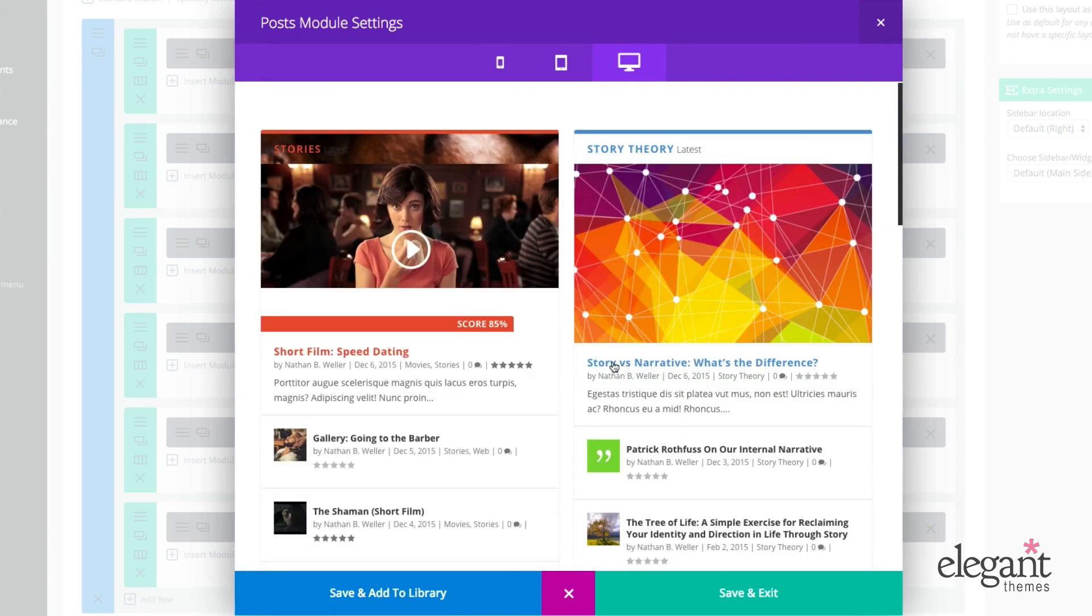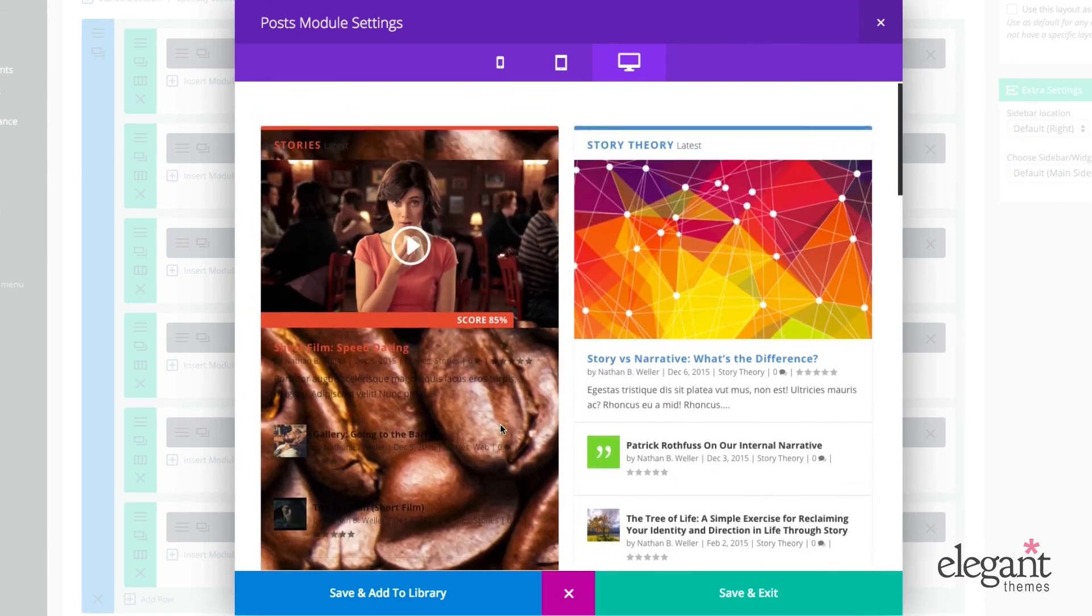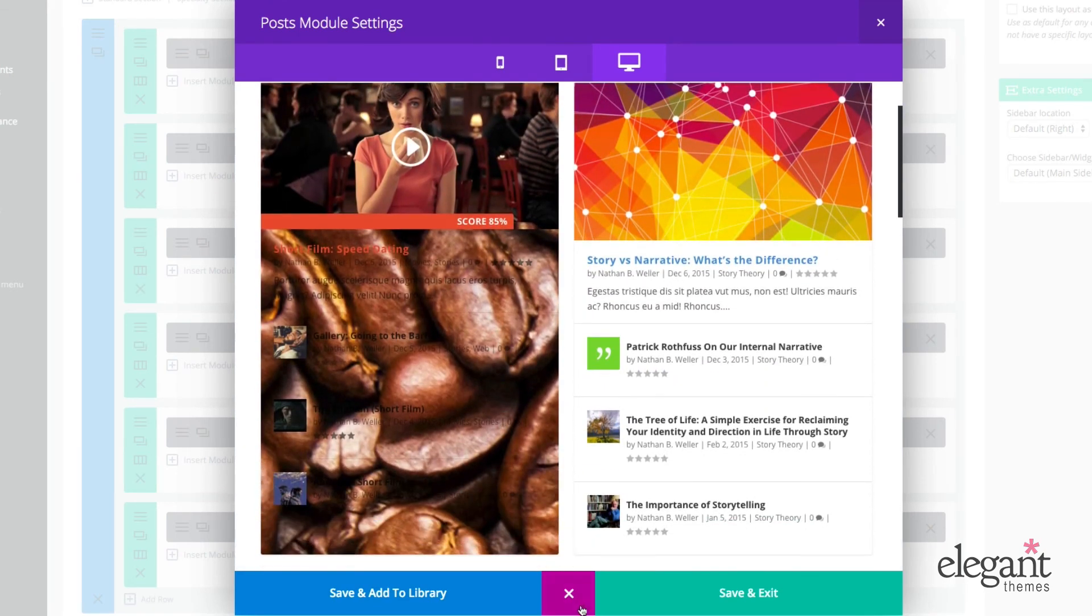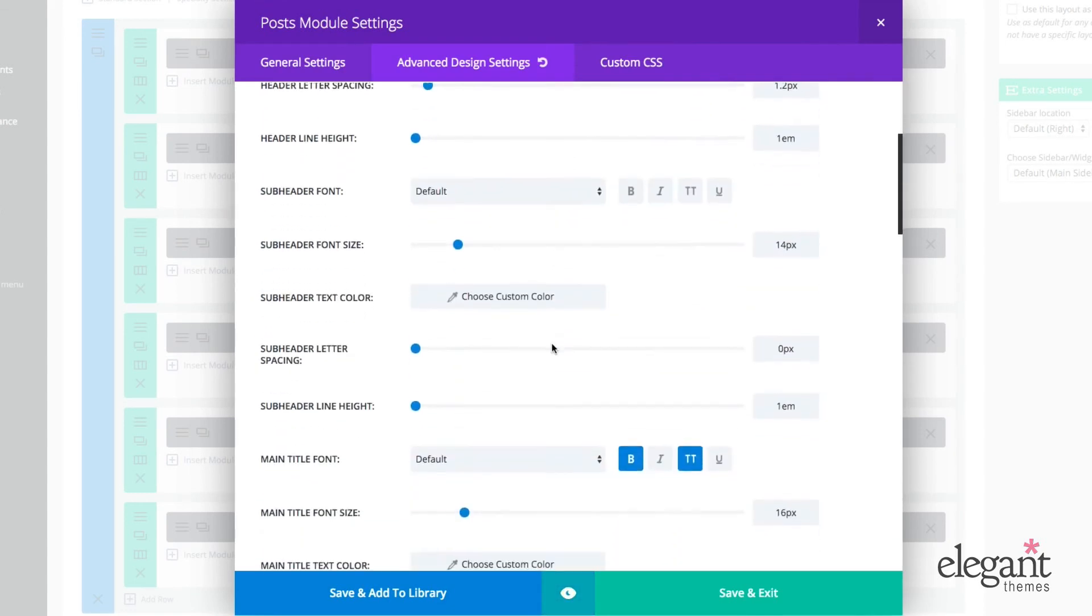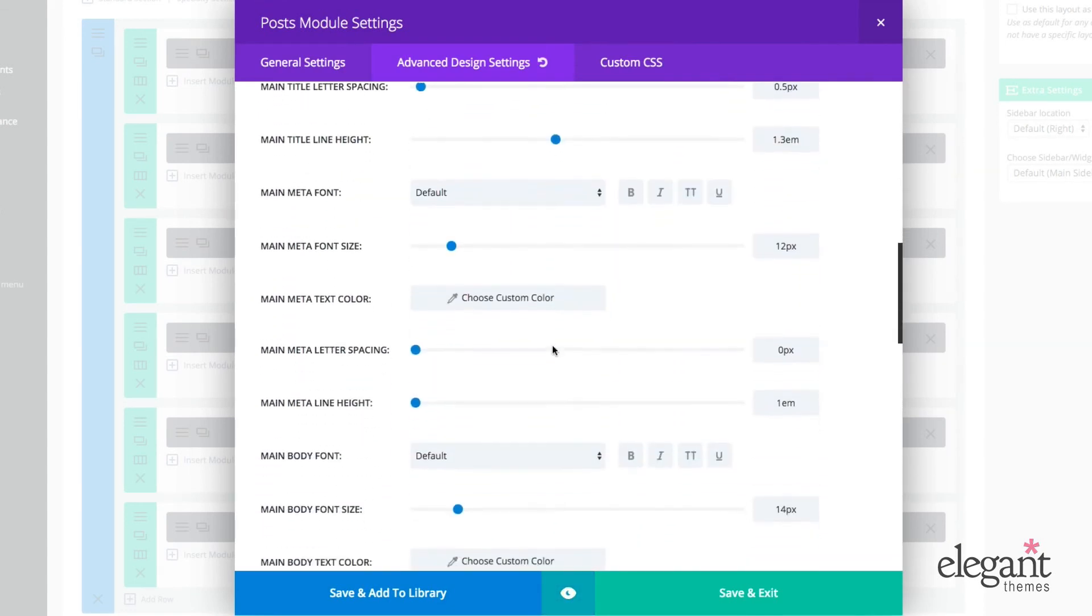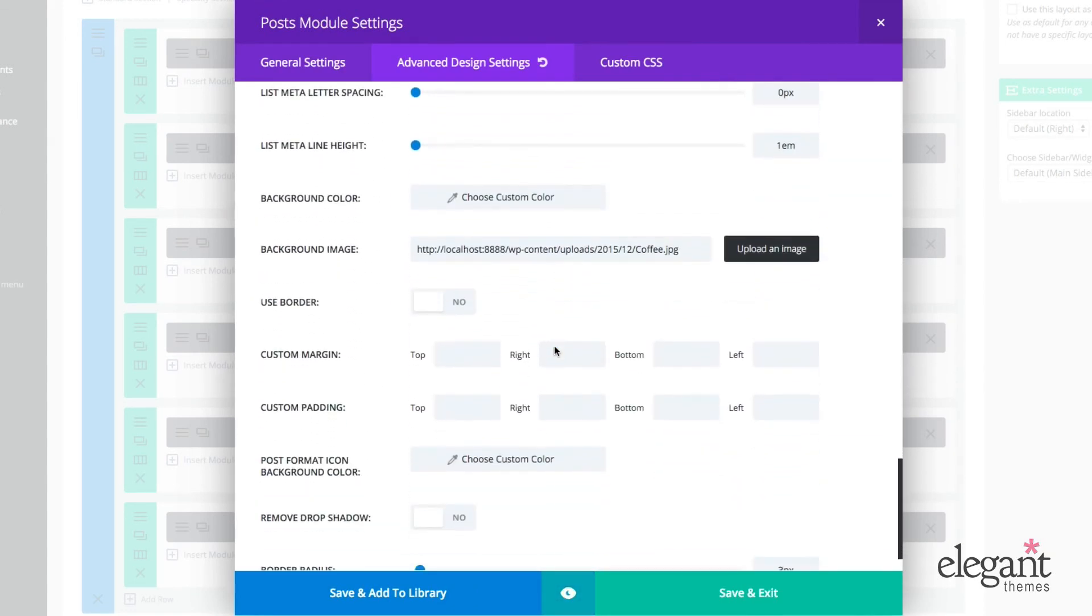So you can even set an image as the background. Obviously you'll want to pick an image better suited to that task.